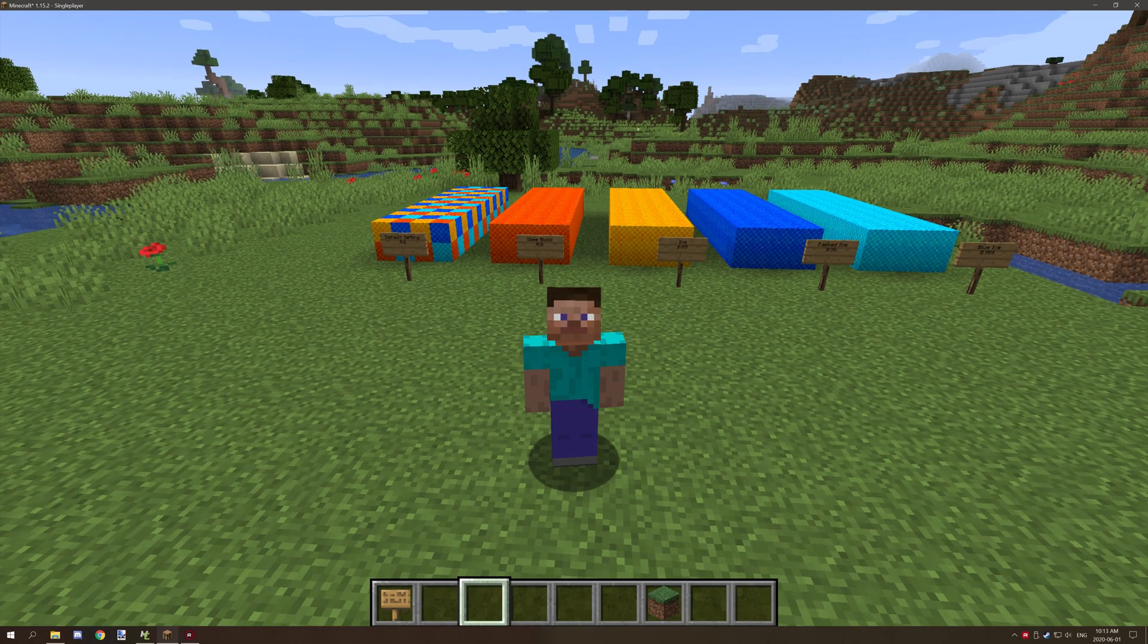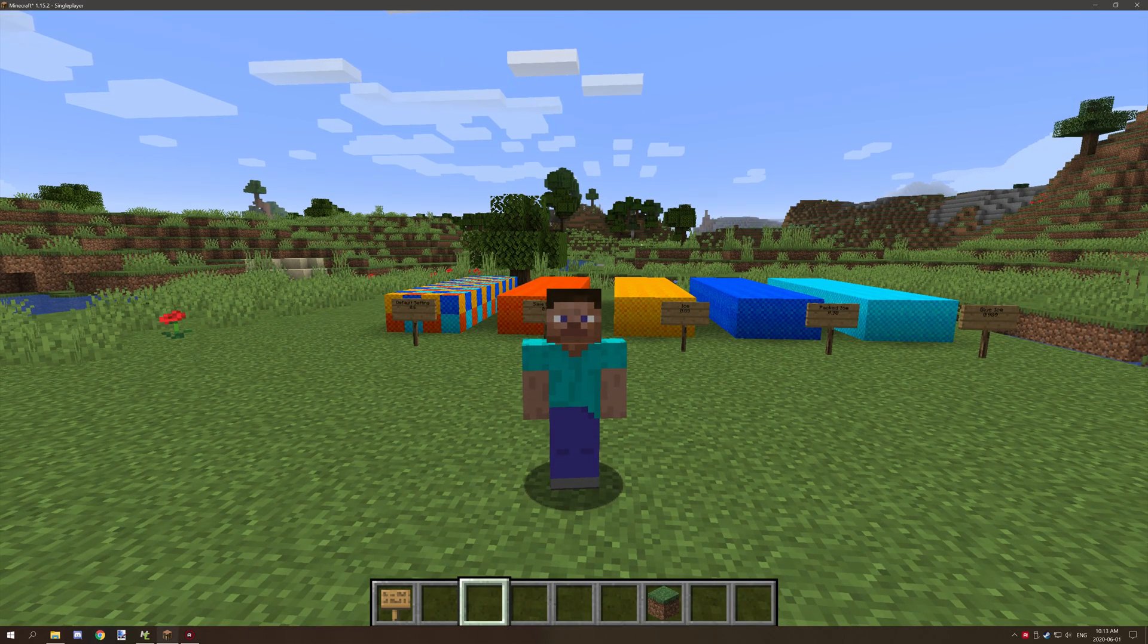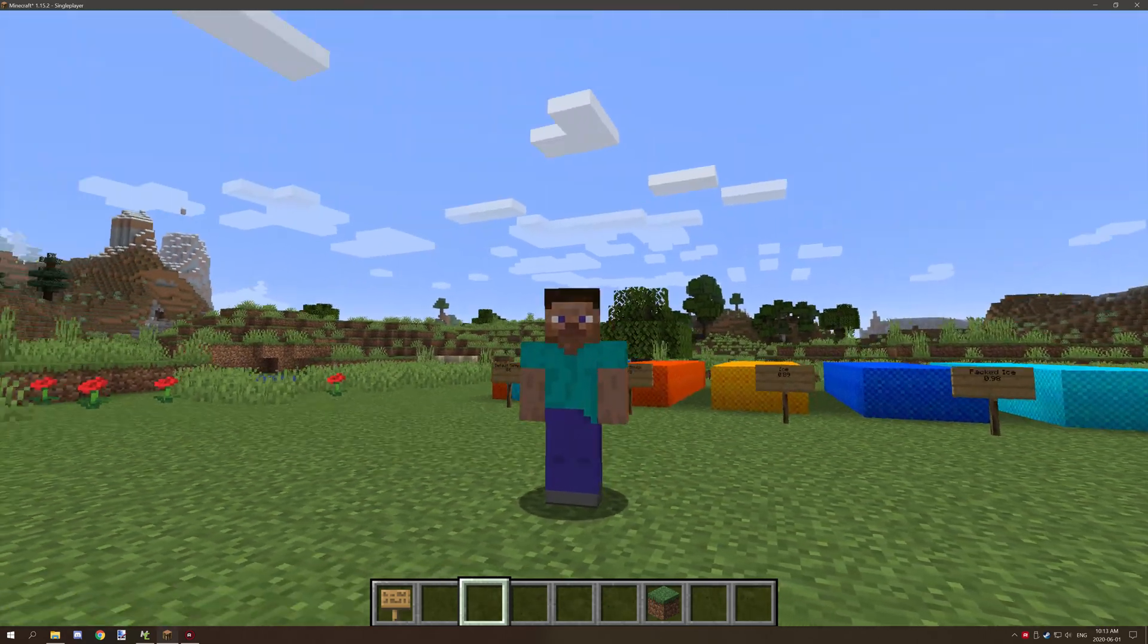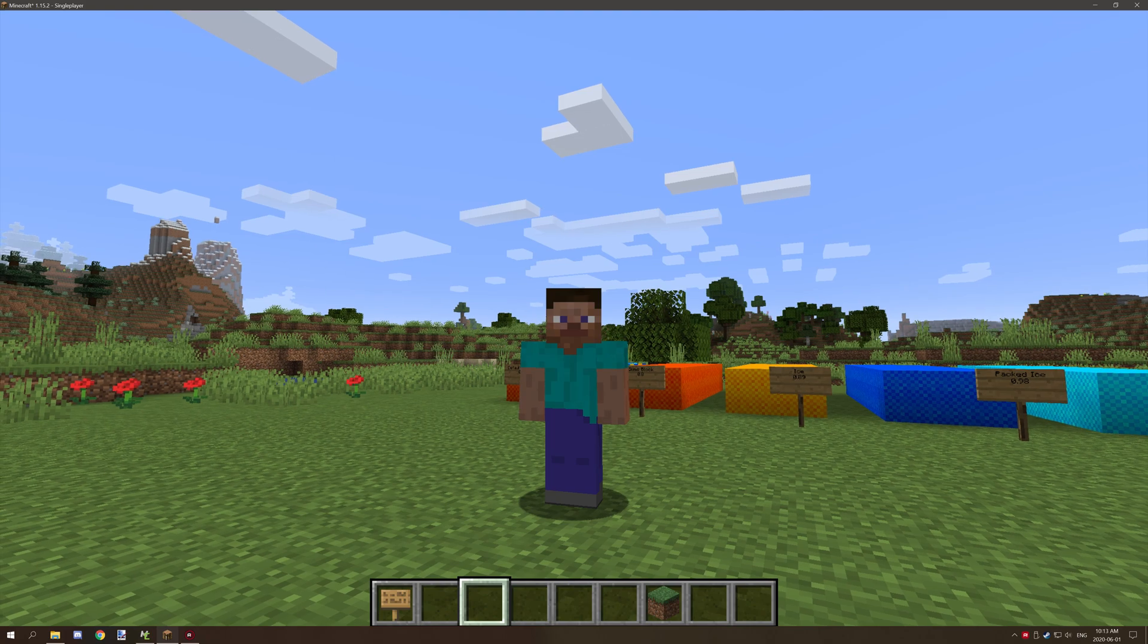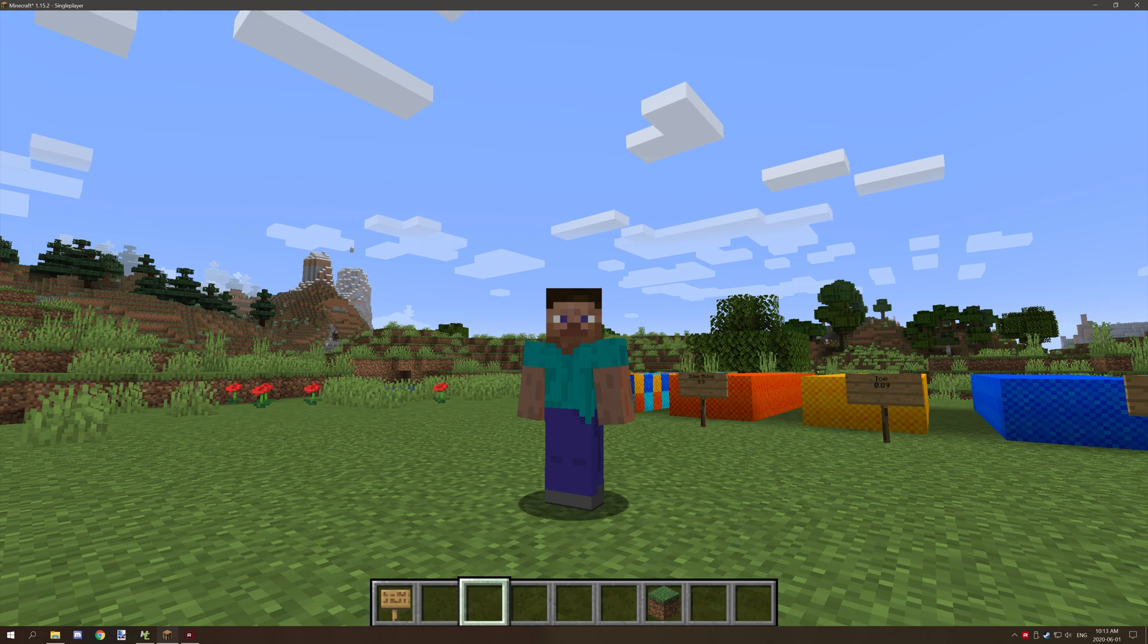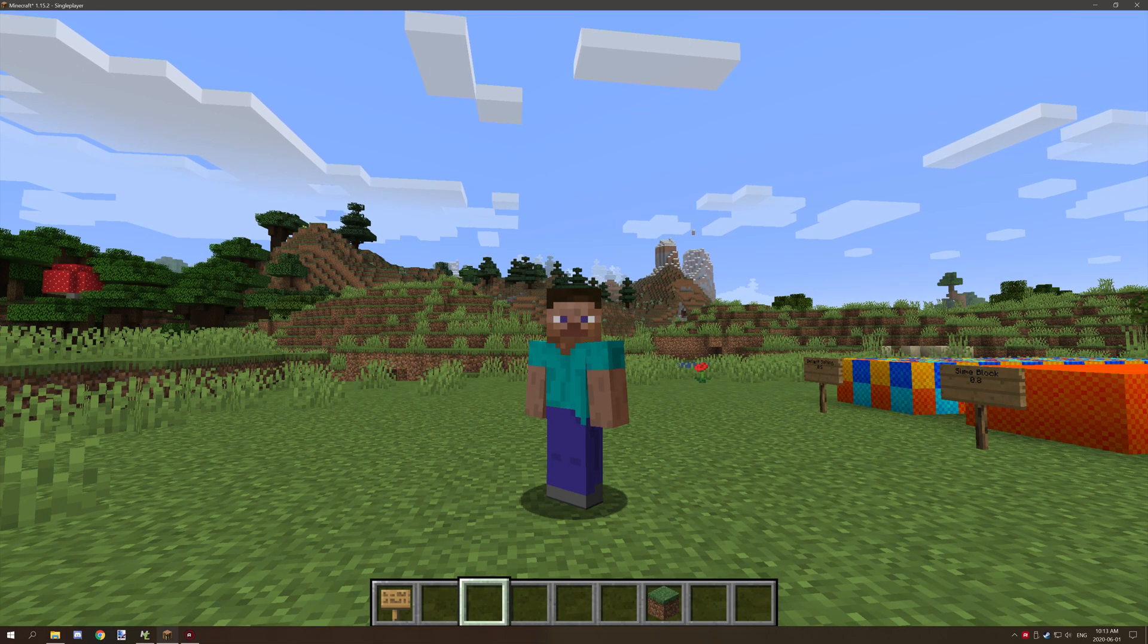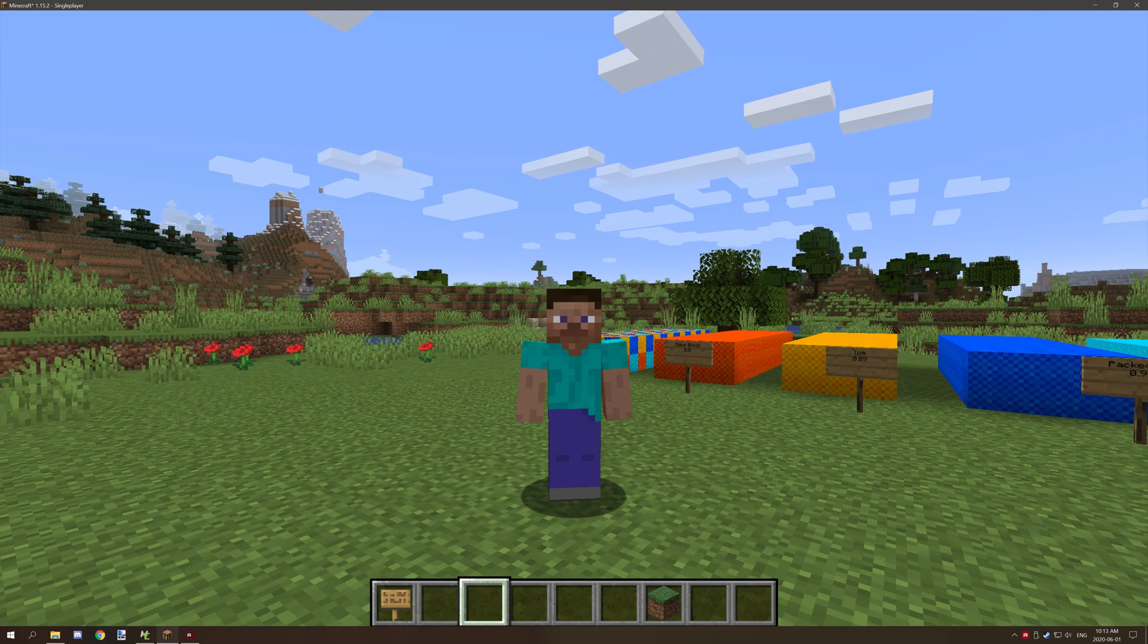Hello guys and welcome back to another tutorial for mCreator. Today we're going to be doing something a little bit different. We're going to be looking at settings for a particular element. This is basically the start of a new series on how to learn the basics of the settings and stuff like that in your mod elements.